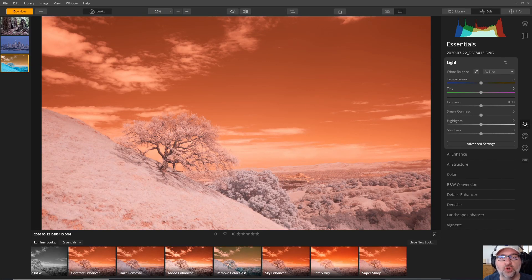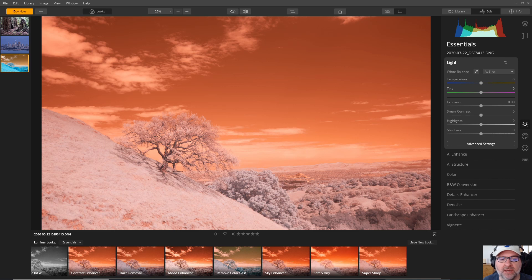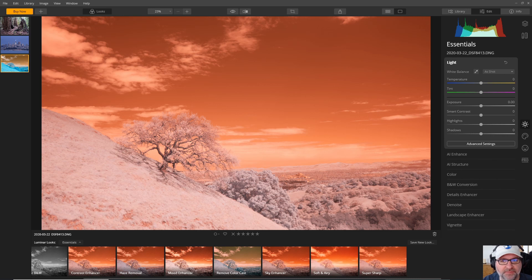In this video I'd like to take a look at Luminar and its applicability for editing infrared photos. So here I have a color infrared photo shot with a 590 nanometer filter and let's take a look at it in Luminar.